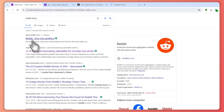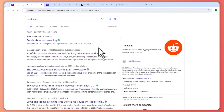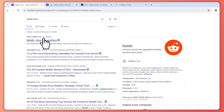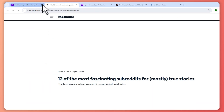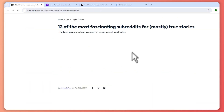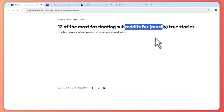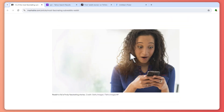The first step is to search for a Reddit story. We can go here, search for a Reddit story, and then you would have a bunch of search results. In my case, I'll just go with this one — most fascinating Reddit stories right here.